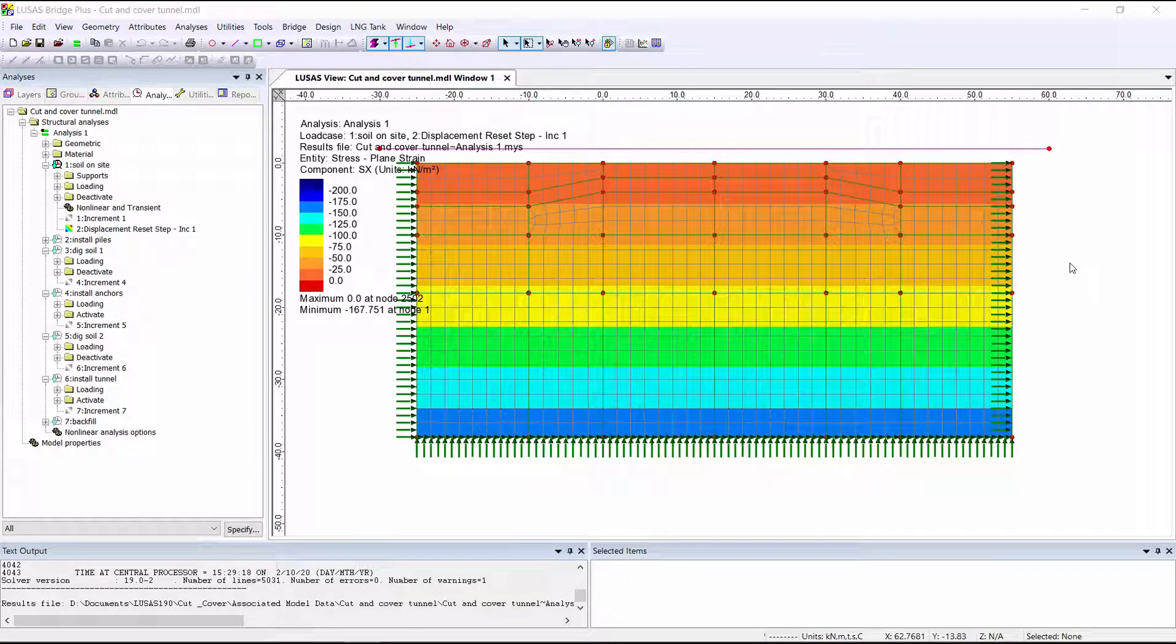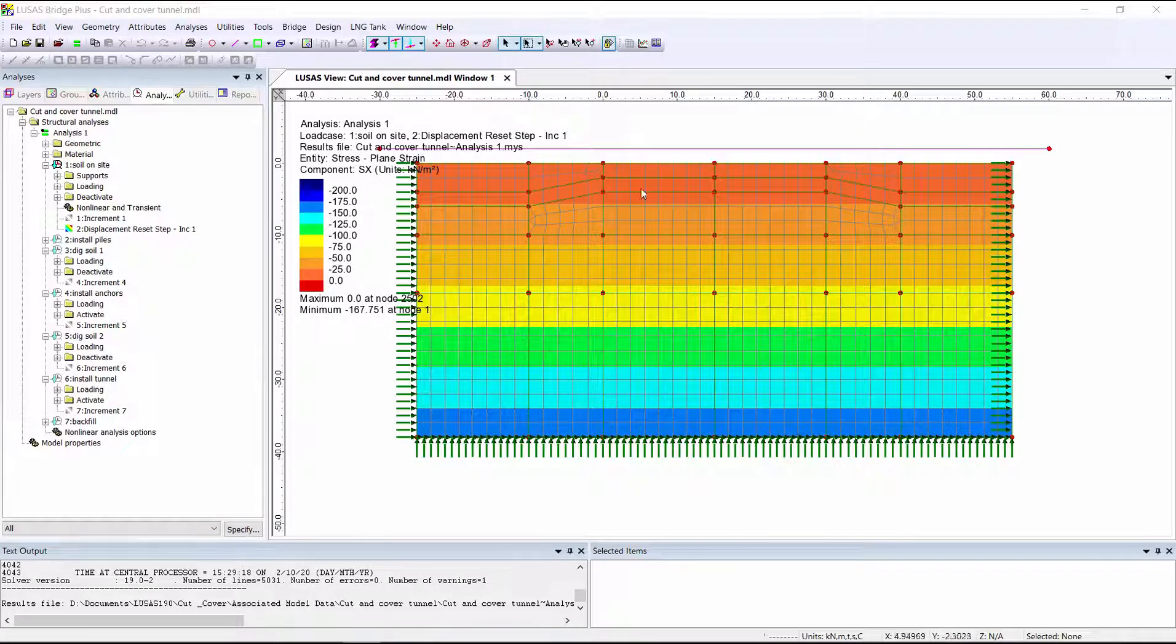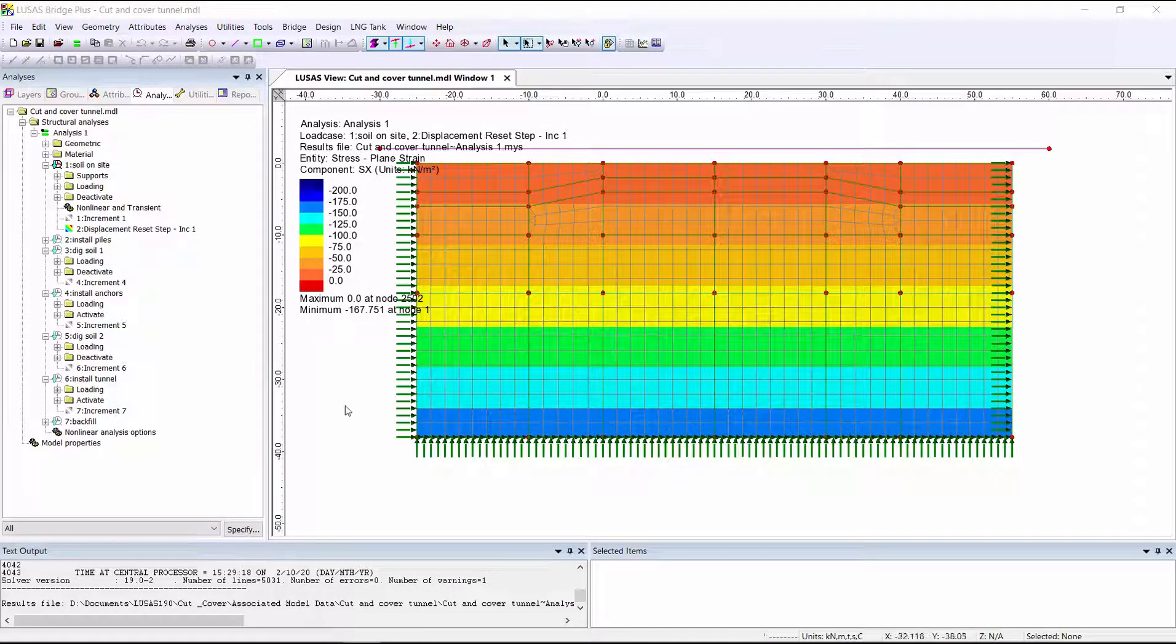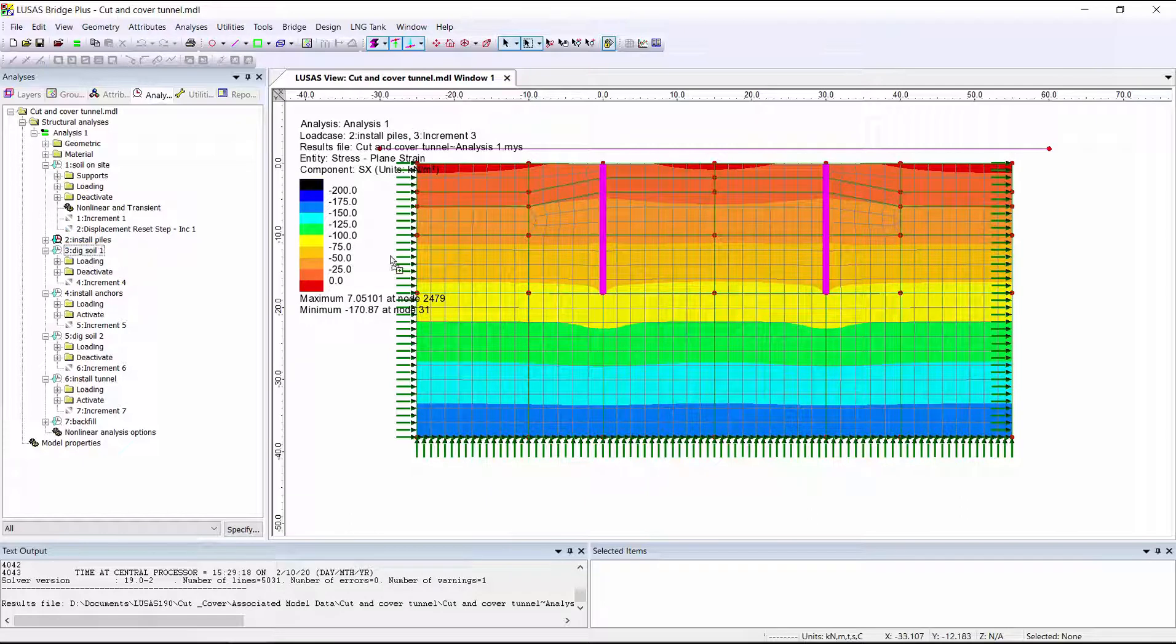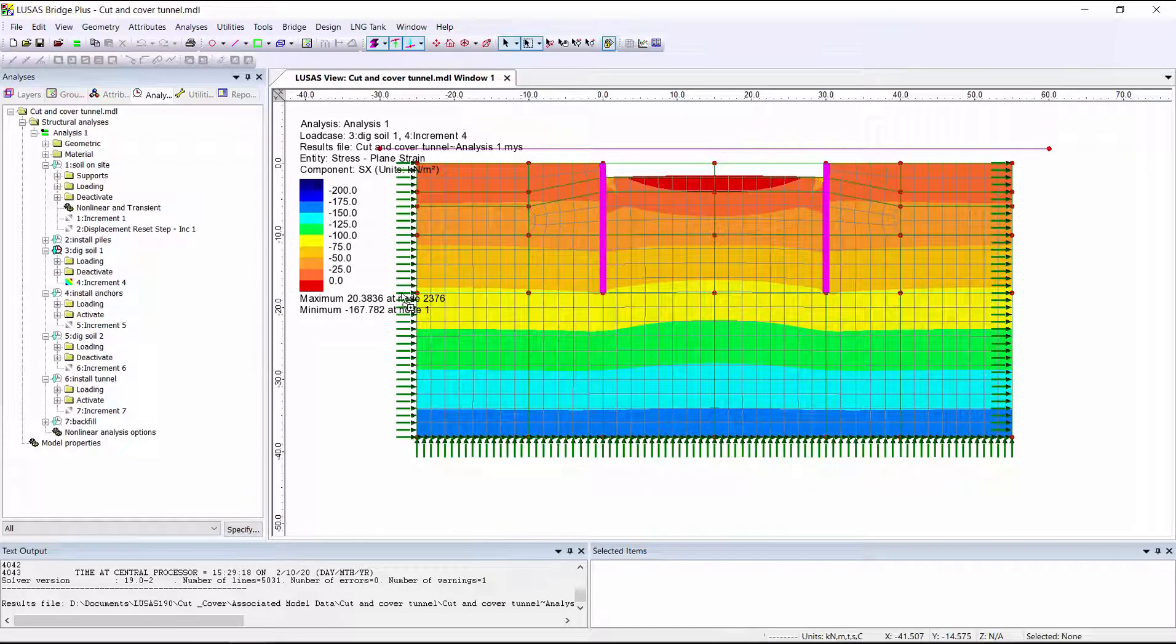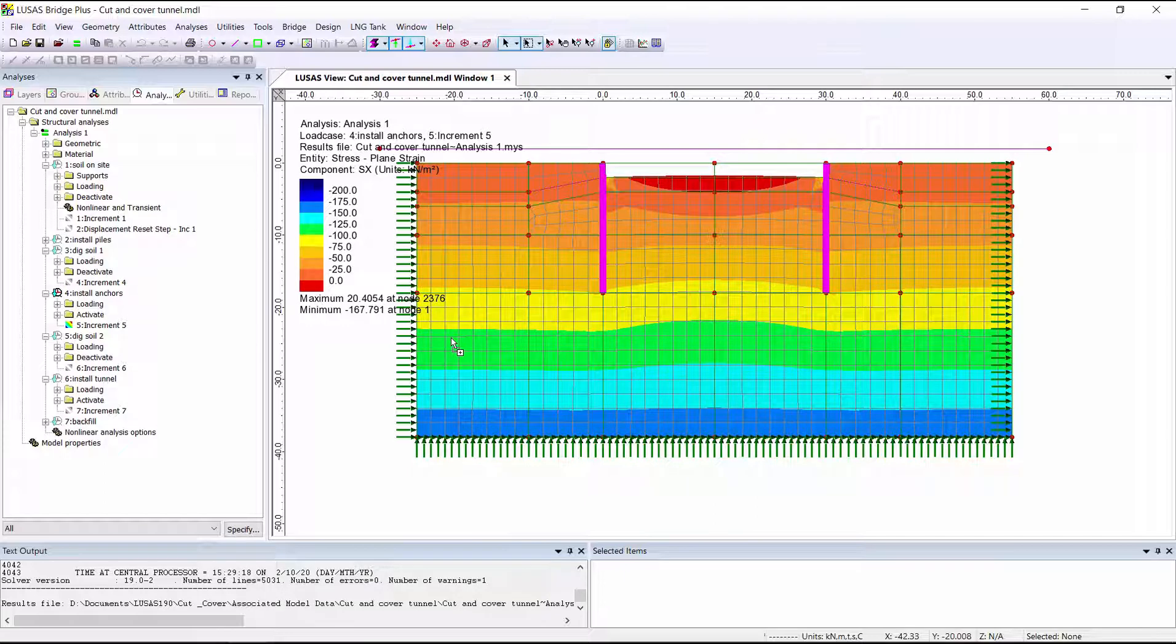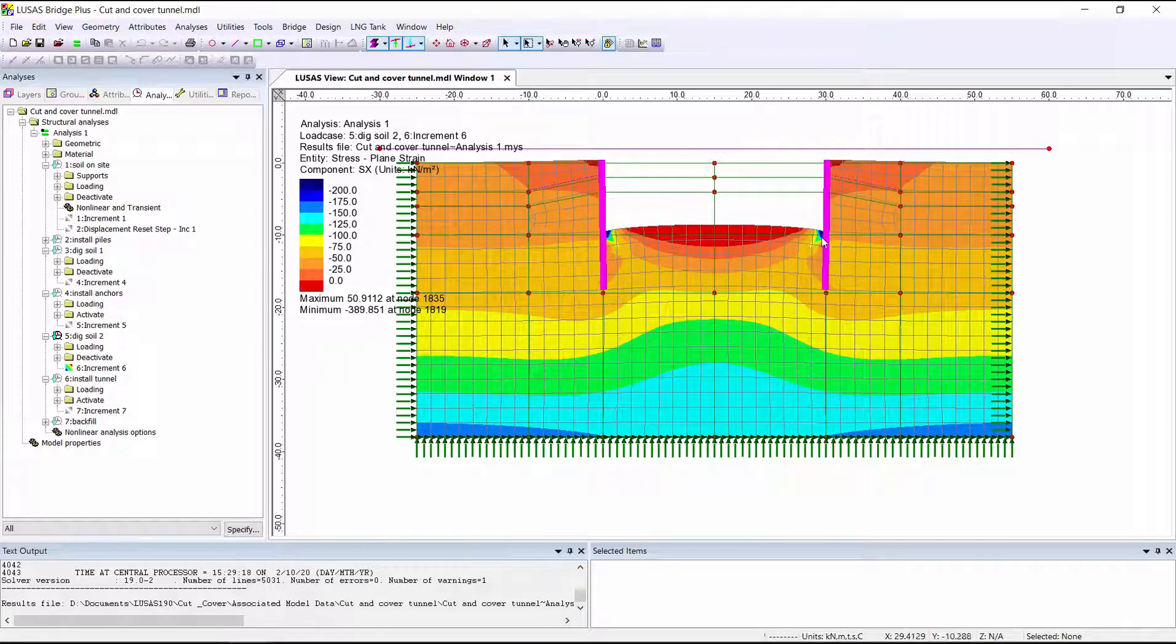Looking at the results here, we're looking at stress within the soil, starting with load case 1. As we can see, we've got a horizontal band of stress with the stress increasing the further down we go. As we go through the construction, we can see how the stress within the soil is changing. What we can see here at maximum depth of excavation is we can see heave occurring within the soil.